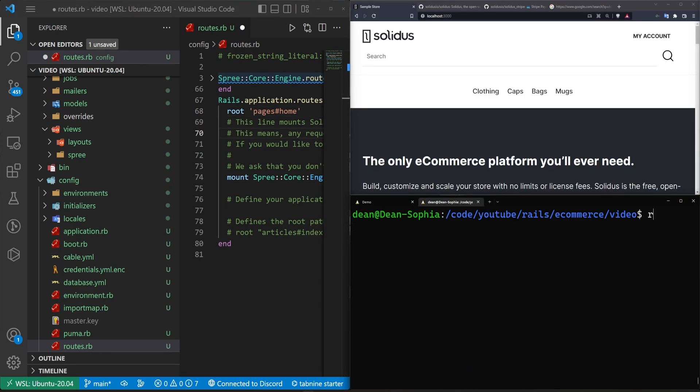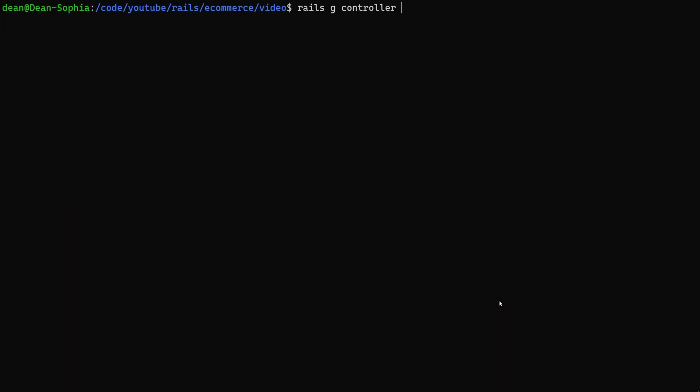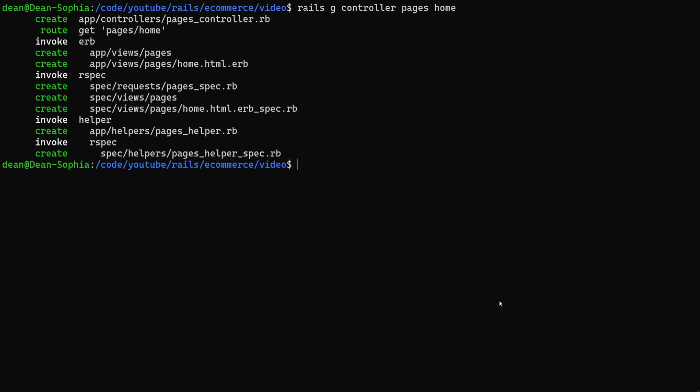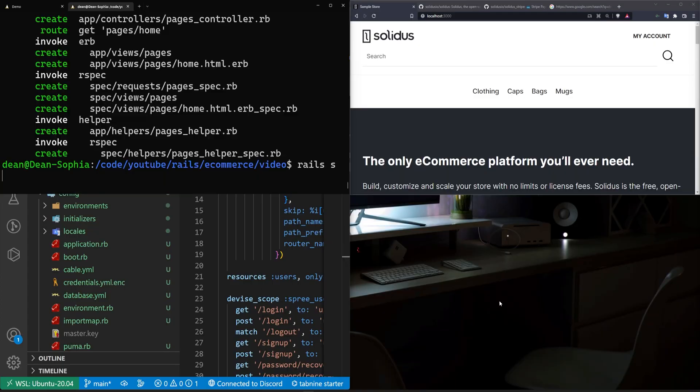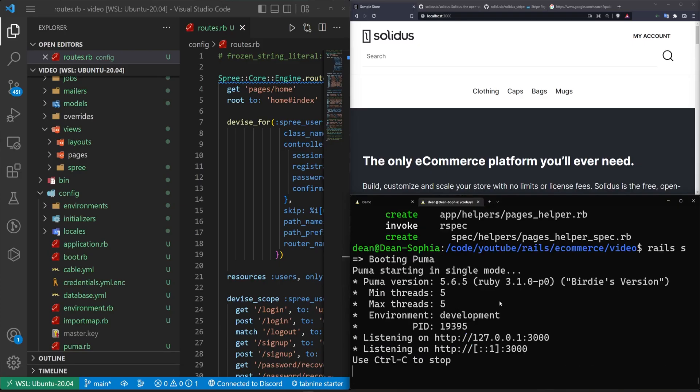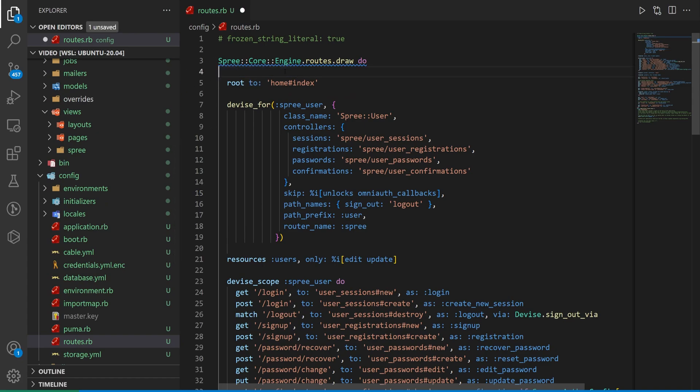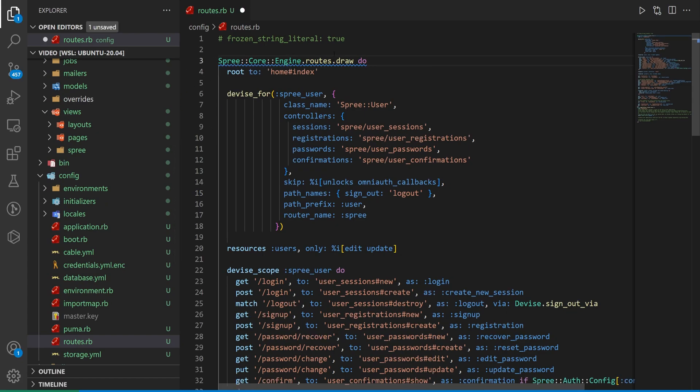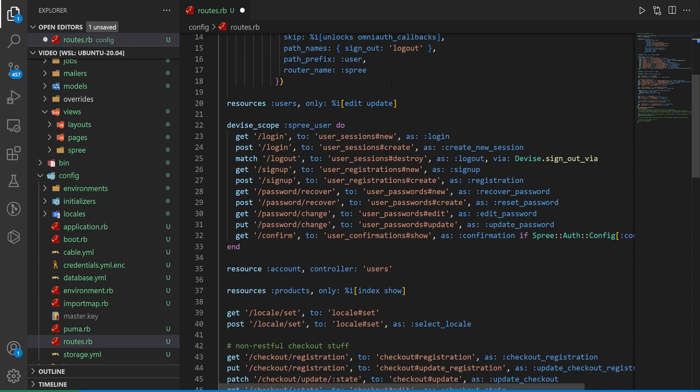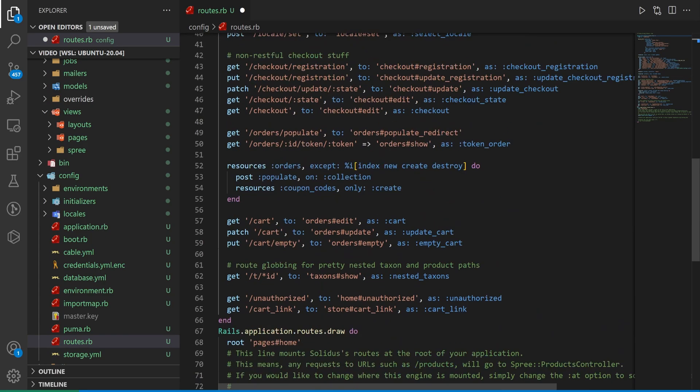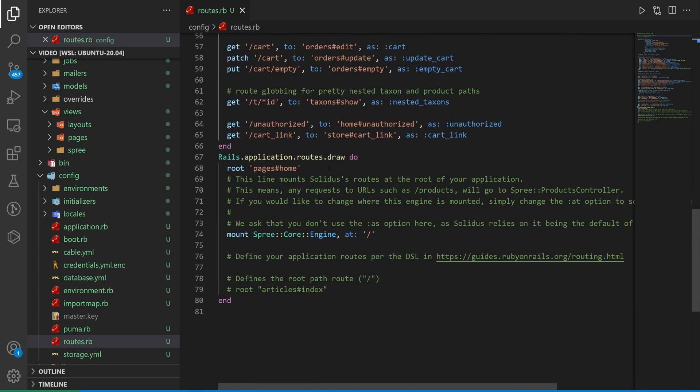And then I'm going to go ahead and save this. I'm going to stop the server and I'm going to do a rails G controller pages, and I'll give it a home action. The reason why I'm doing this is just so that we have a custom controller to set as the home of our application. I'm going to get rid of this get pages slash home inside of the Spree core because I don't want it in there. And instead, I'm going to make the route the pages home down here.